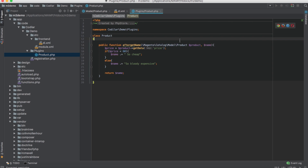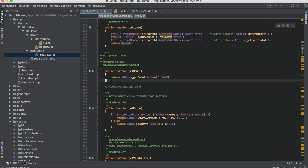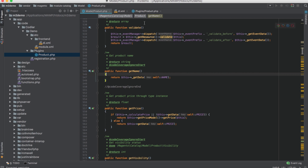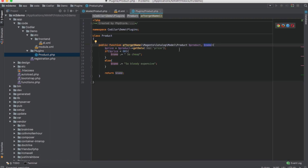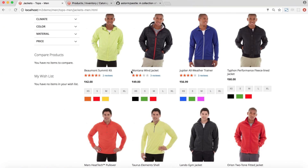The after plugin takes two parameters: first, an object of the class we're writing the plugin for (I called it $product), and second, the data that the function is returning — since getName returns the product name, I called it $name. In the logic, I get the price using $product->getData('price'): if price is less than 60 I append 'so cheap', if greater than or equal to 60 I append 'so bloody expensive', then return the $name variable.